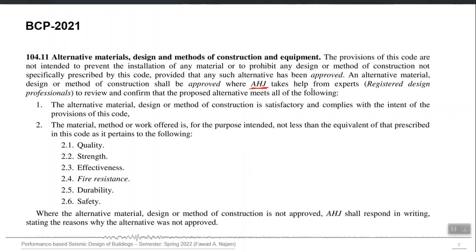The AHJ takes help from experts defined here as registered design professionals. The same two requirements are repeated in BCP 2021 with slight modification. This inclusion of the provision in BCP 2021 allows us to use performance-based design as an alternate design methodology while remaining within the umbrella of the building code, provided we can show the AHJ that the final PBD design still fulfills the requirements and intention of the original building code. Performance-based design is not against code-based design — it is an alternate design philosophy that can be justified within the building code framework and shown to be a viable alternative.